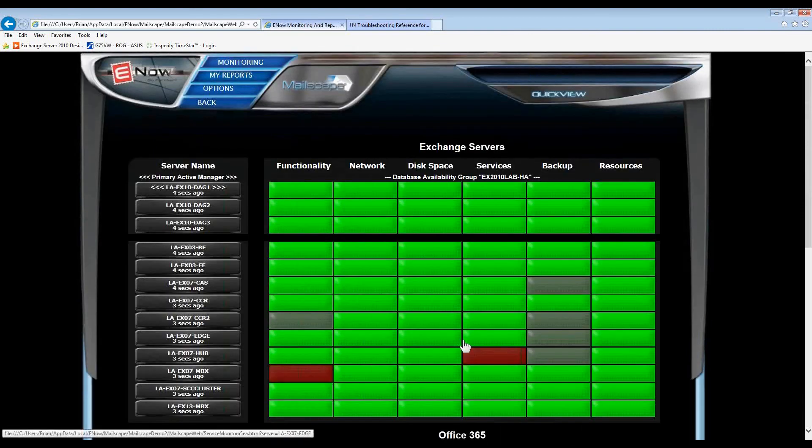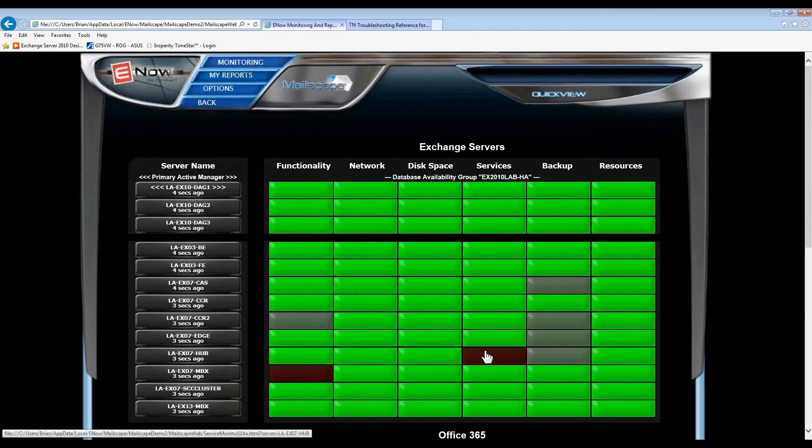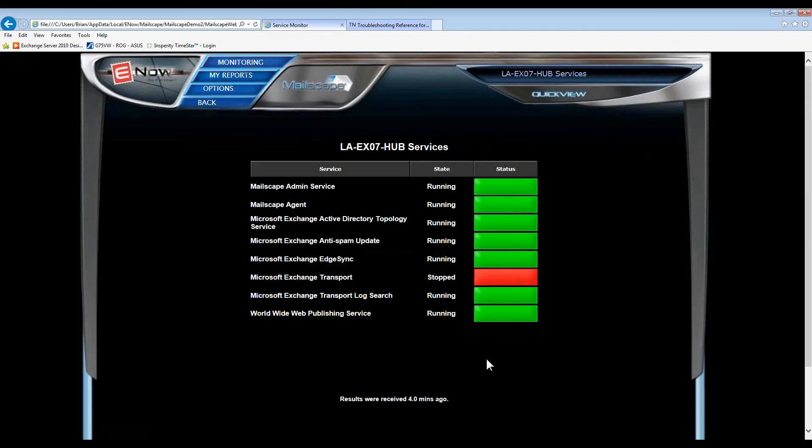The only other light that is flashing red is on one of the hub servers. And drilling down, we can instantly see that the Exchange Transport service has stopped for some reason.